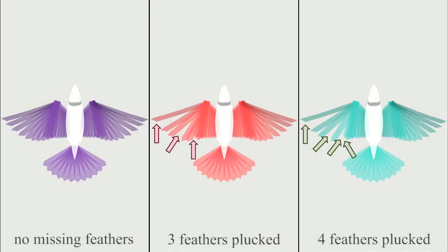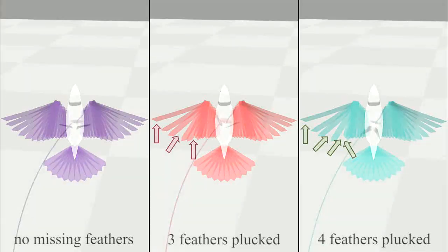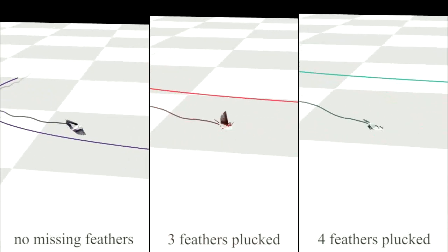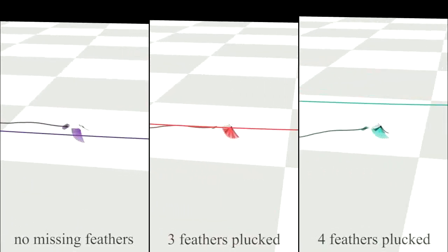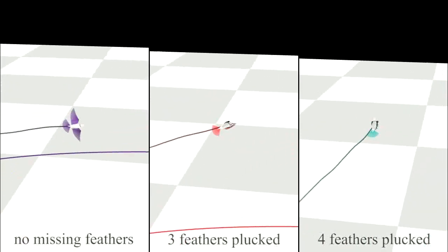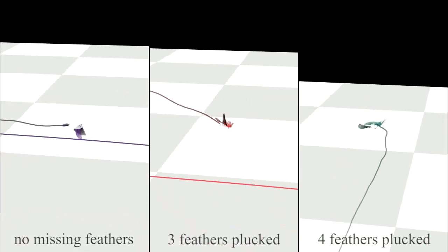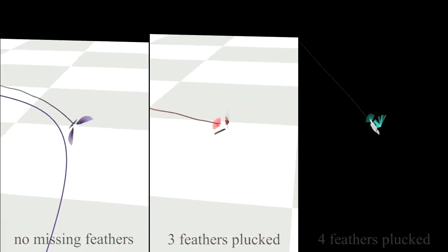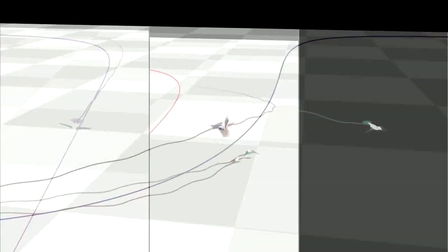We plucked several primary feathers to evaluate how well our controller handles the flight with missing feathers. The violet bird has no missing feathers, the red has three feathers plucked on its left wing, and the cyan has four feathers plucked.